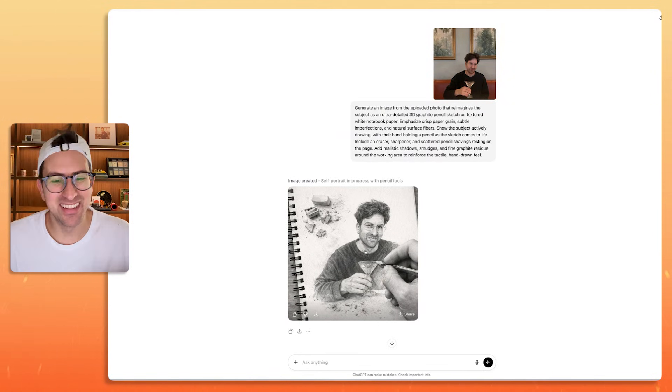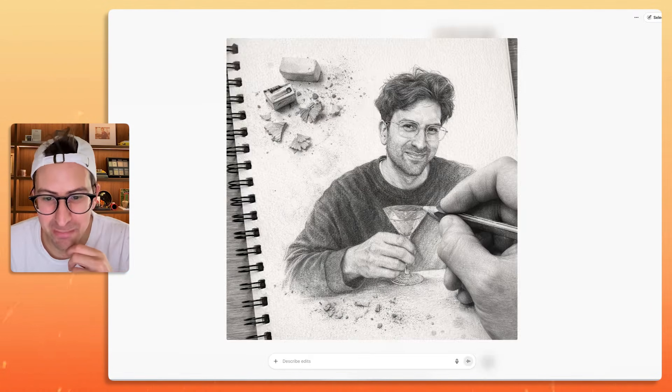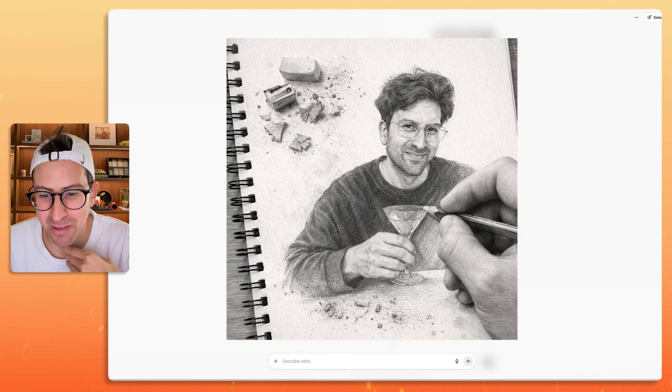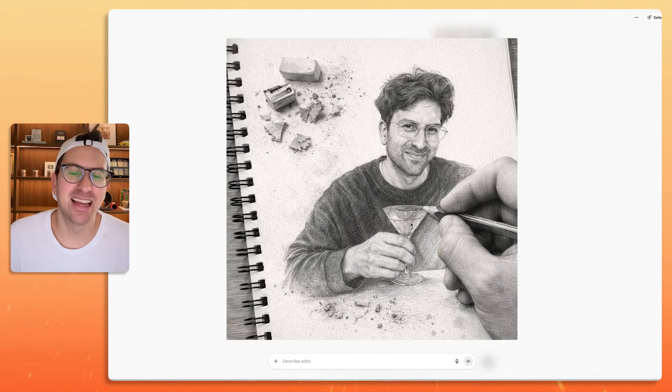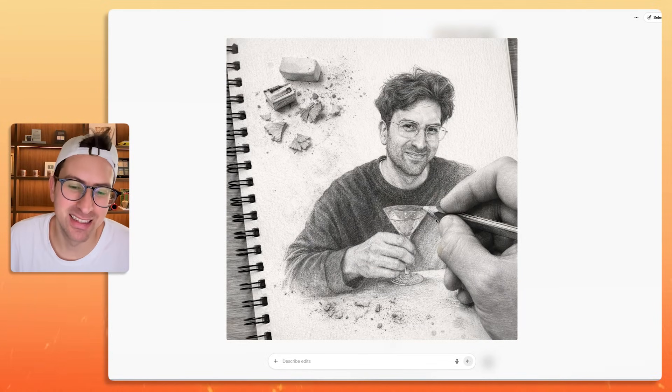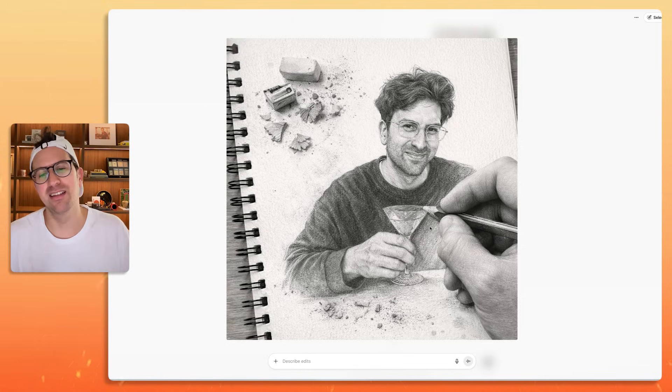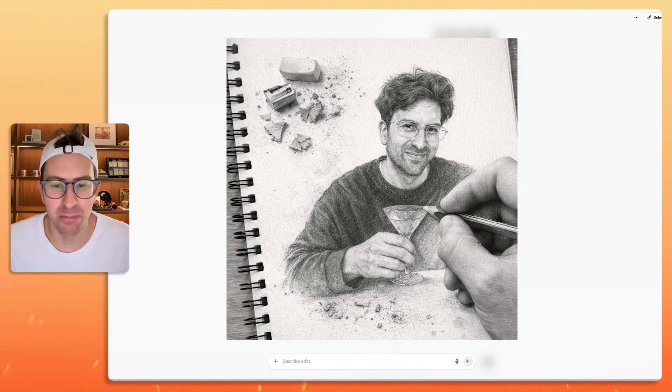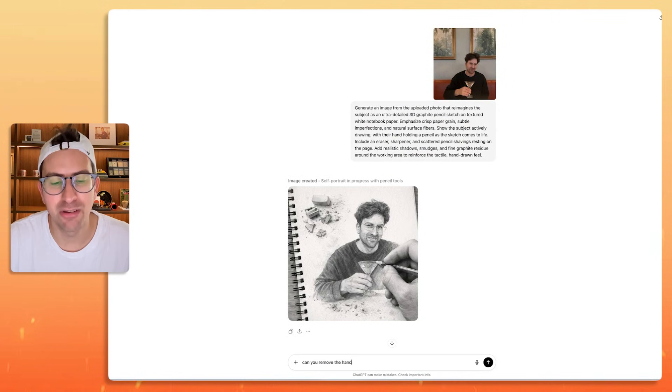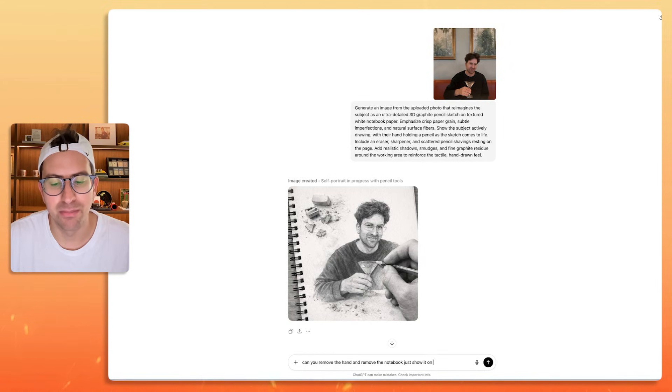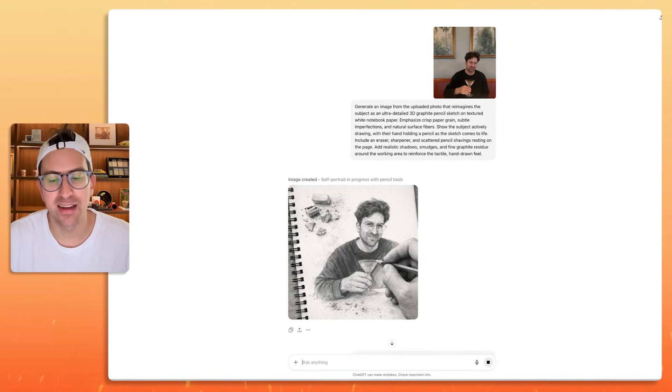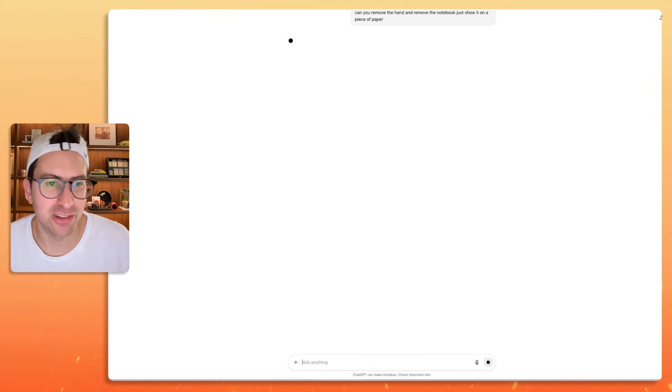This looks amazing, obviously. But when I see the hand and it feels, I don't know about you, but to me that feels a little AI. This feels AI. I would remove, can you remove the hand and remove the notebook? Just show it on a piece of paper. I feel like that would just look a little more natural.